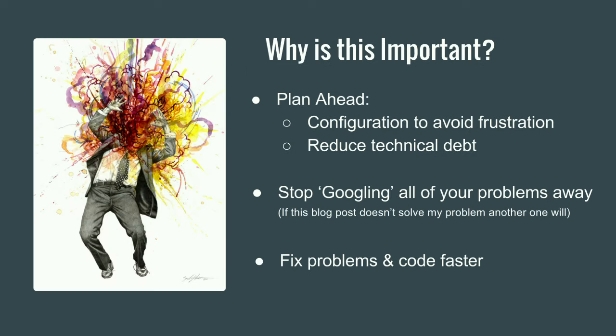So why are we here? We really want to, when we're developing, plan ahead to reduce technical debt. And if we set ourselves up for success in the beginning, we can reduce the amount of time it takes us to code and develop and get those tickets. The reason that I made this session was really it was something I wanted to go to or something I would like to know more about. Because I really just wanted to stop Googling every time I found an error. I don't want to just take someone's blog post and then try their blog post and then try something else and then try a different blog post.